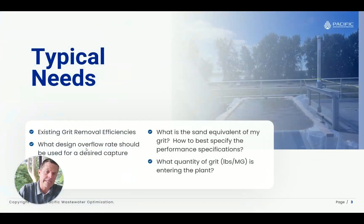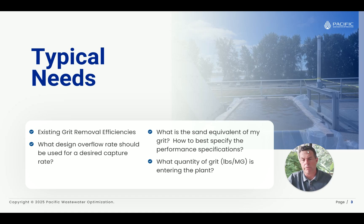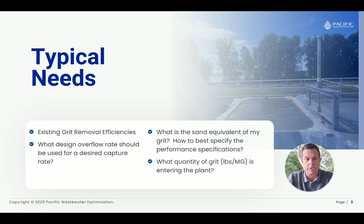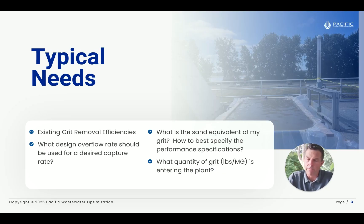The typical needs that consulting engineers have is they want to understand what the existing grit removal efficiencies are. What gets measured can get managed — many people don't know what their existing units are doing. If we're going to go into a design, what design overflow rate should be used for a desired capture? Whether you want to hit 95, 90, or even 80% in some kind of peak scenario, what overflow rate should be used based on the site-specific settling characteristics?